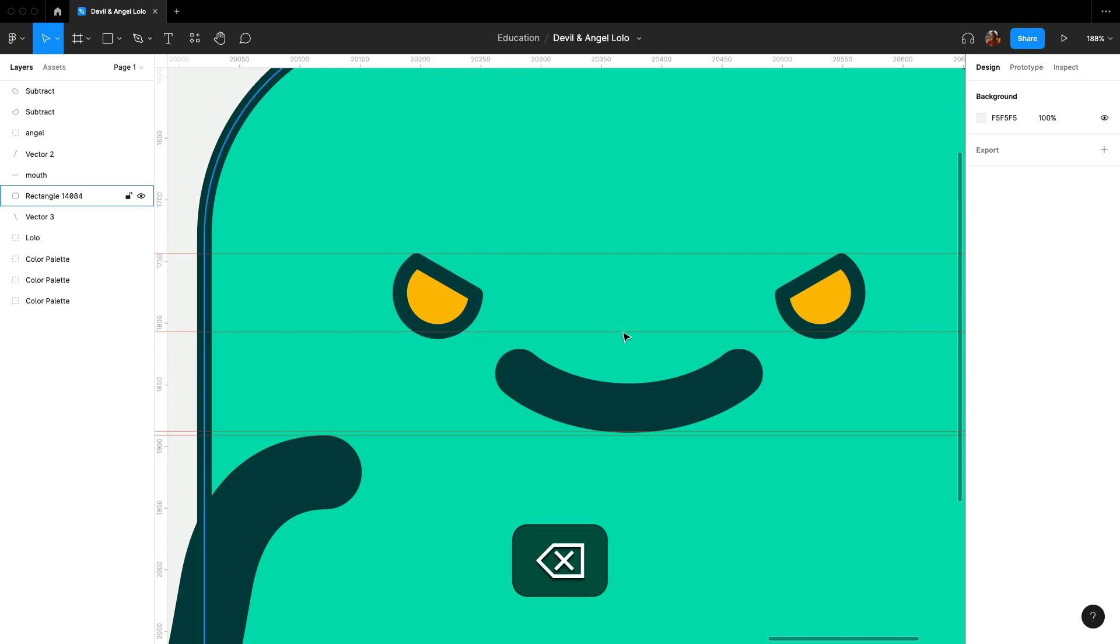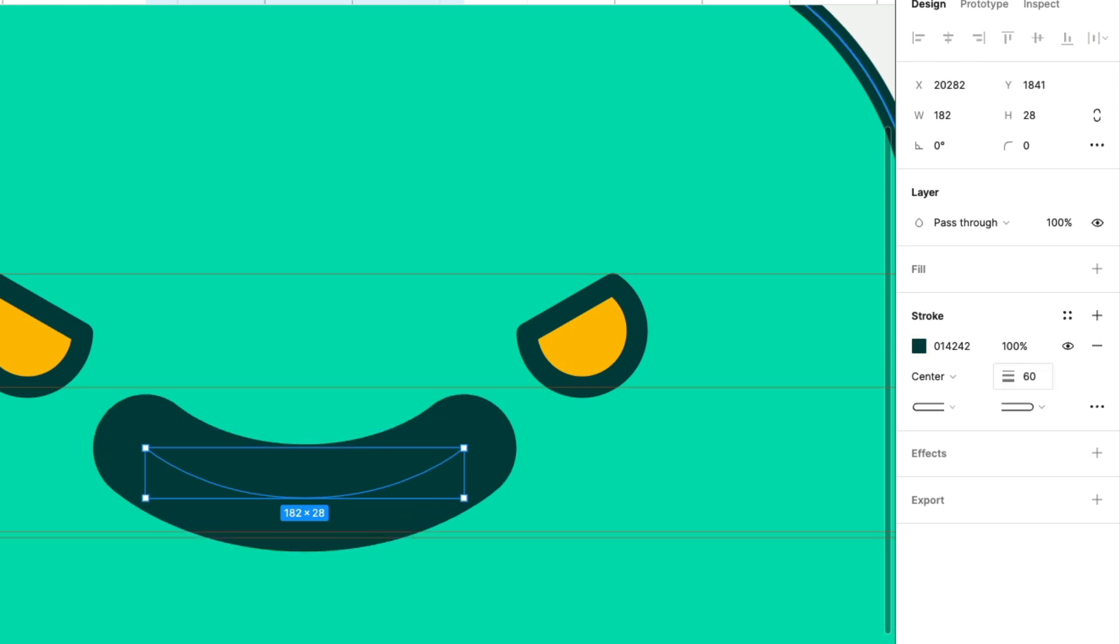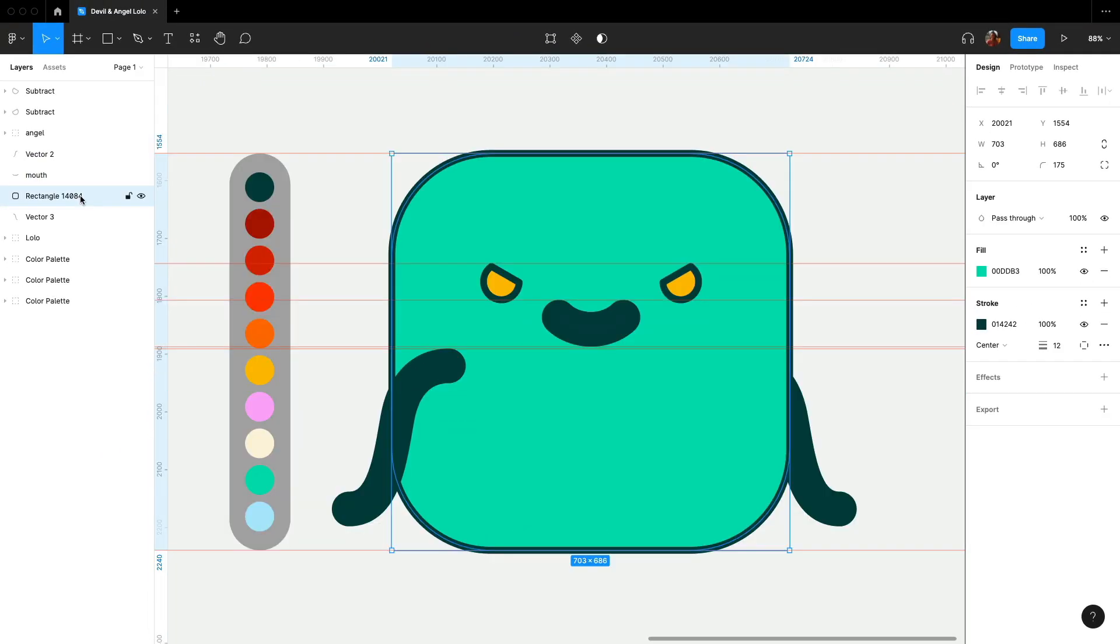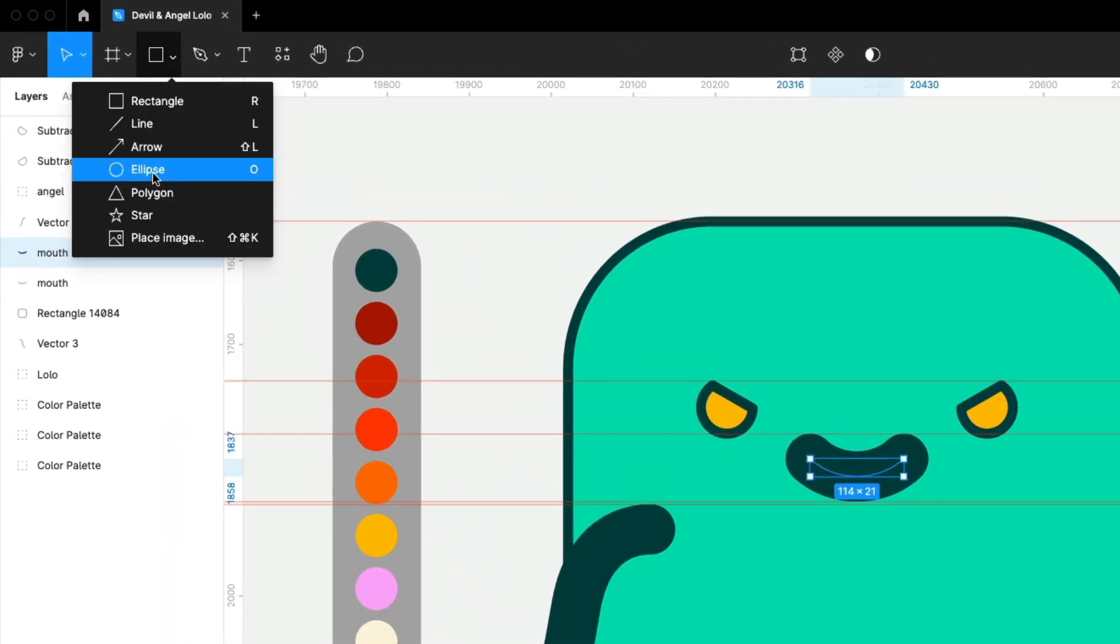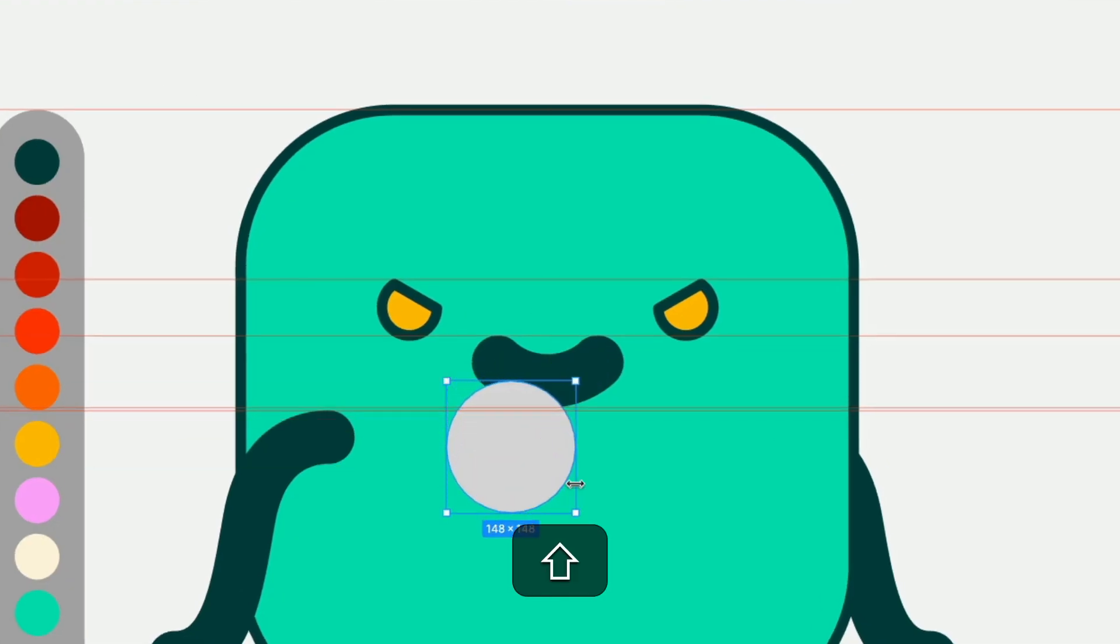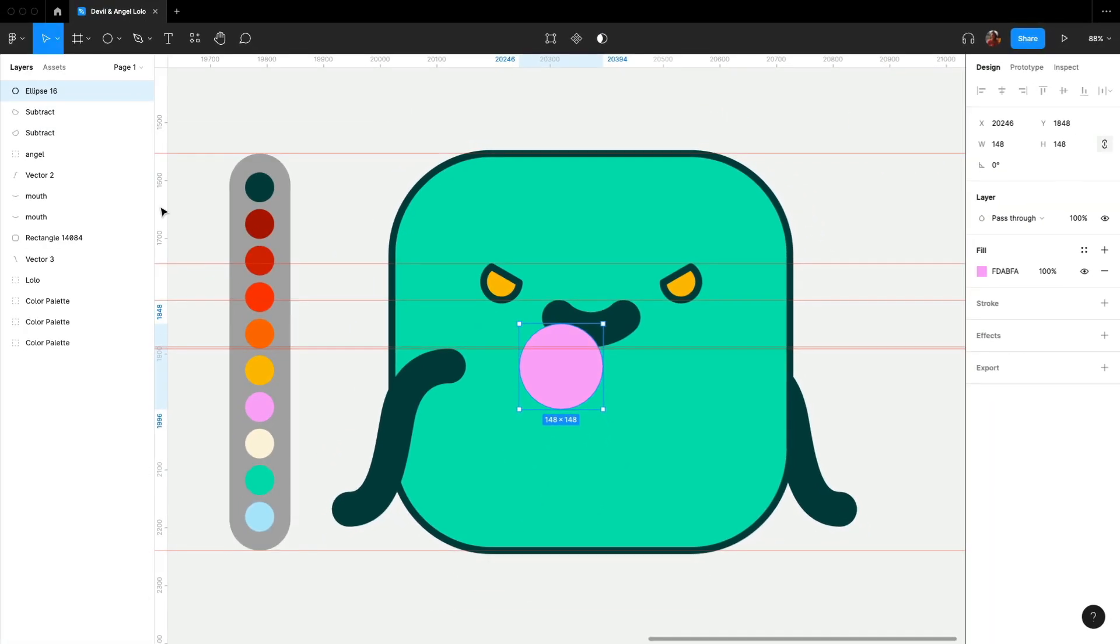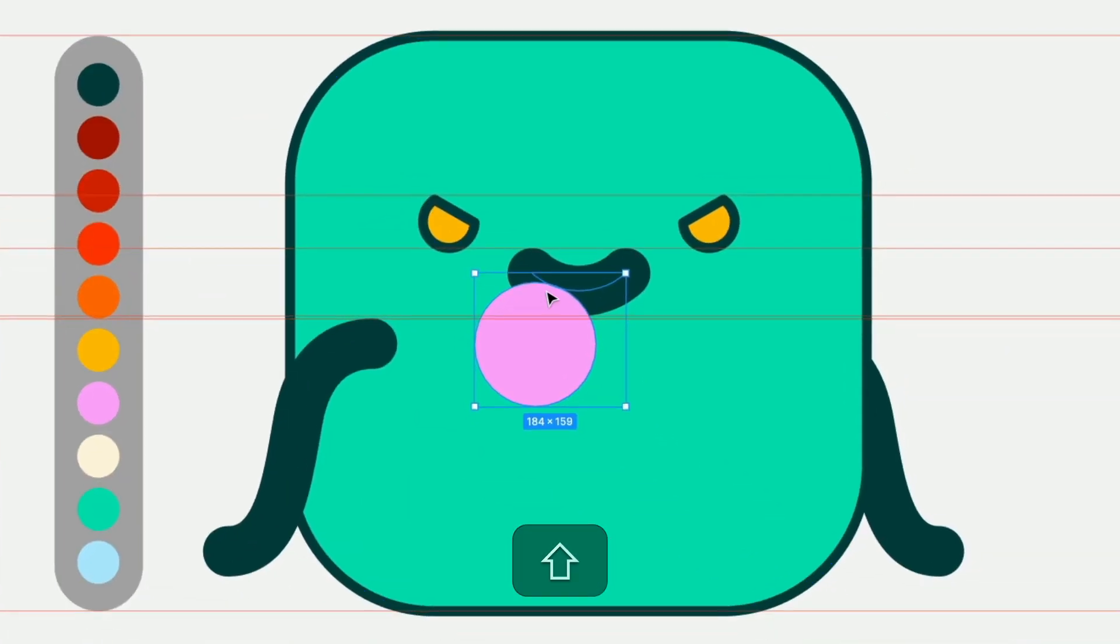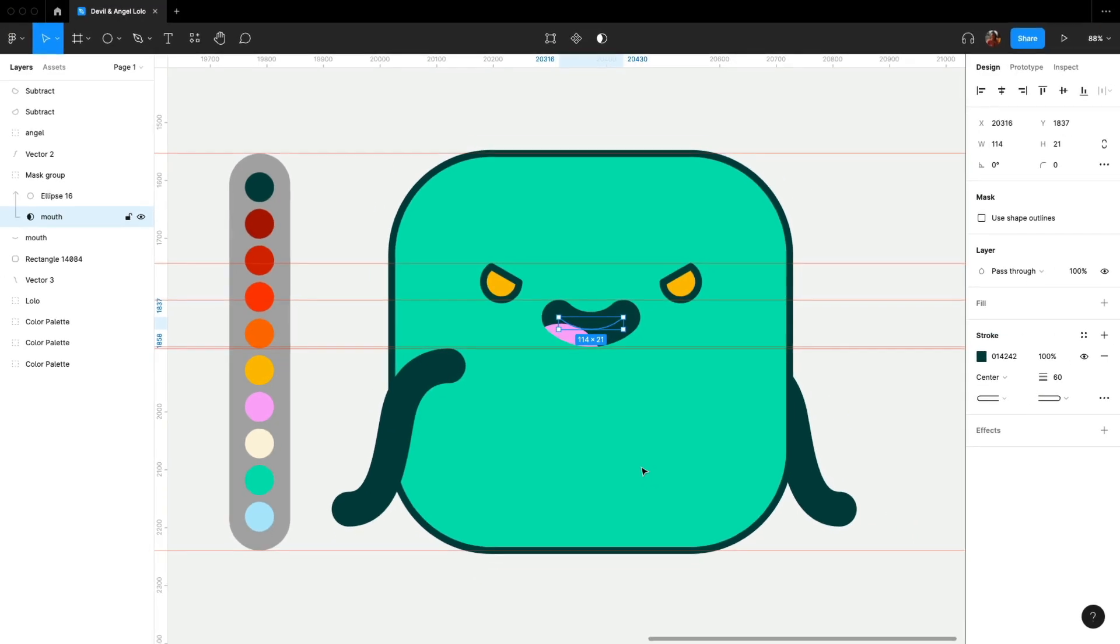For the mouth, let's thicken the stroke to 60. Make it shorter and a bit smaller, like opening mouth to laugh. Duplicate the mouth layer to put a tongue in and create the tongue with an ellipse. Now, I will drag this tongue layer on top of the duplicated mouth layer. Select both layers and then click use as mask. Nice, the tongue is now inside the mouth.